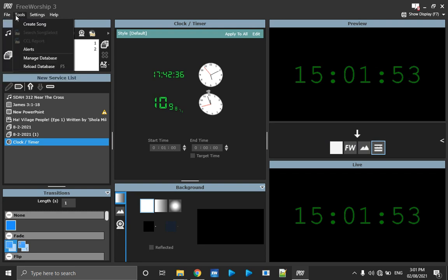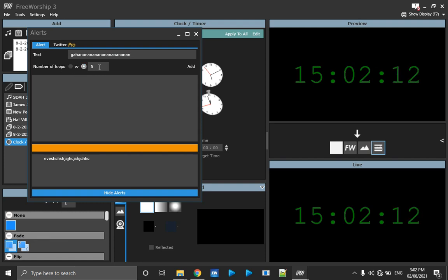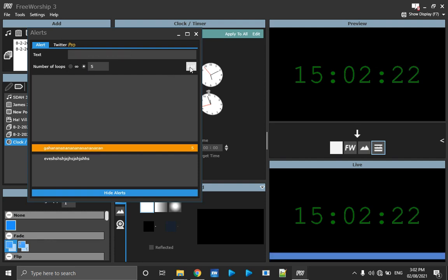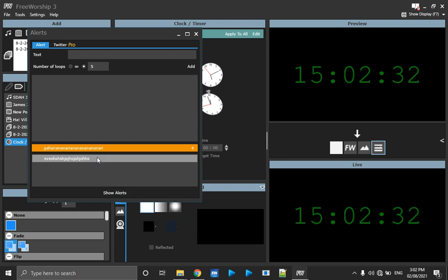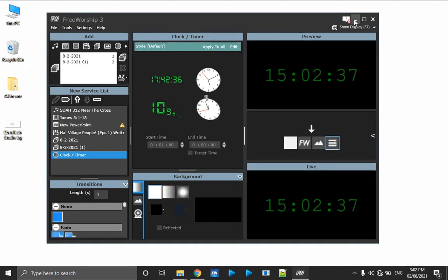There's one more thing to cover on alerts. When you click on Tools, then Alerts, you enter your alert text and set the number of times to loop. You can choose Infinity, which means it will keep looping until you stop it. Once I click Add, it shows on screen. When I click Hide, it removes it. Thank you for watching — if you have any comments, feel free to contact me and I'll help you out.